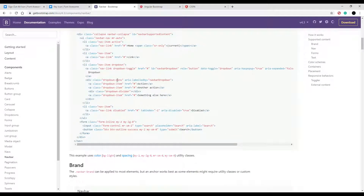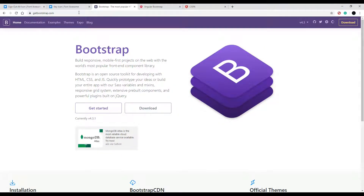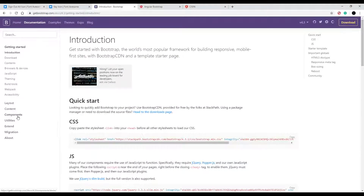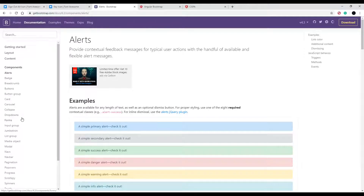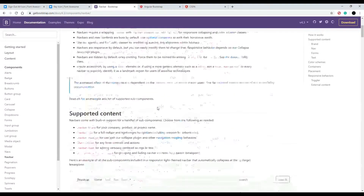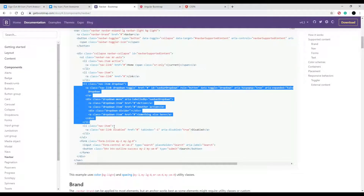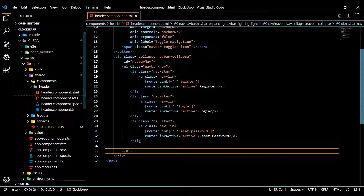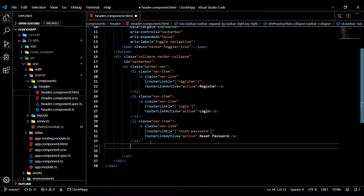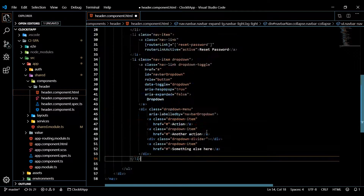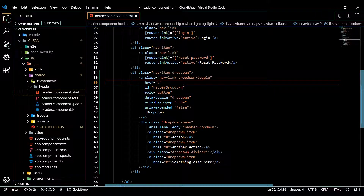What we're trying to replicate is a navbar dropdown snippet. To find this page, go from the Bootstrap home page — I'll have that link in the description — then click on Documentation, then Components, then Navbar. You'll find the dropdown right there. Copy that snippet, go back to our project, and paste it at the bottom of the header template.